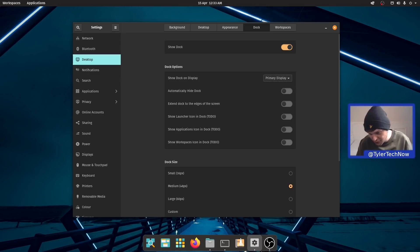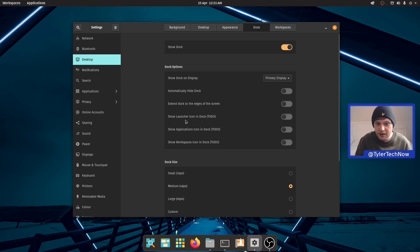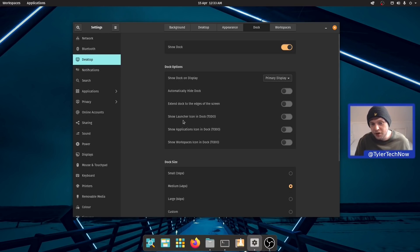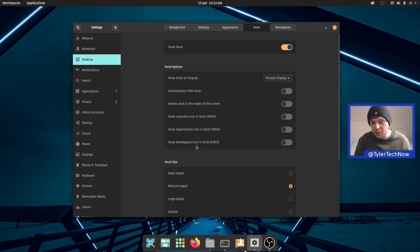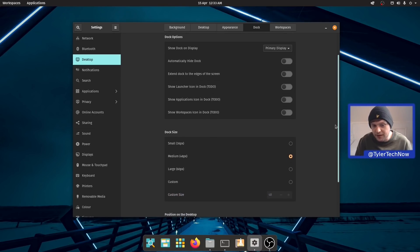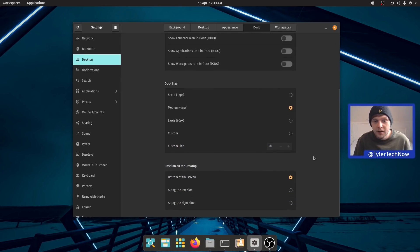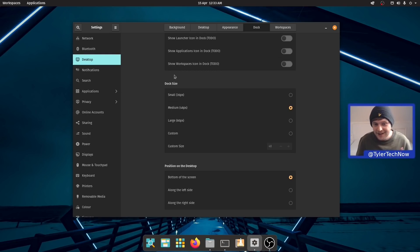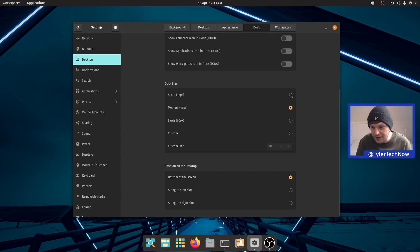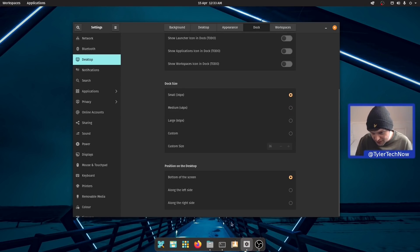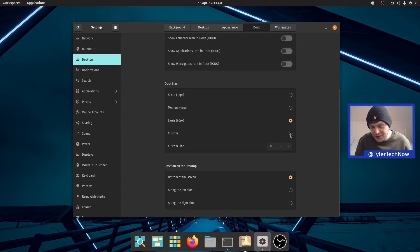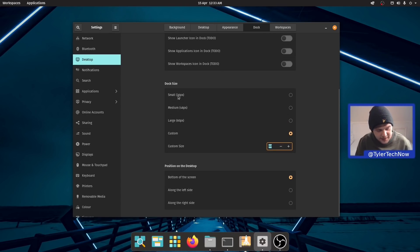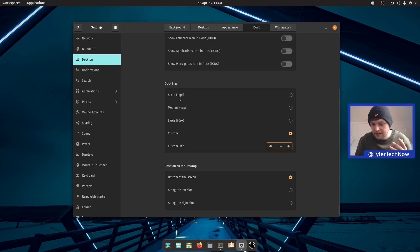We have the extend dock to edges of the screen. Let's do that now and it should shrink it into a more dock-like thing. It followed the design cues of GNOME 40 where it's not actually at the very bottom of your screen—it's sort of floating there with some nice rounded corners. We've got a few more options here: show launcher icon in dock, applications icon, workspaces icon. For dock sizes, it has pre-configured sizes for small, medium, and large. We can also do a custom size. I like my docks even smaller than 36, let's test it out with 28.